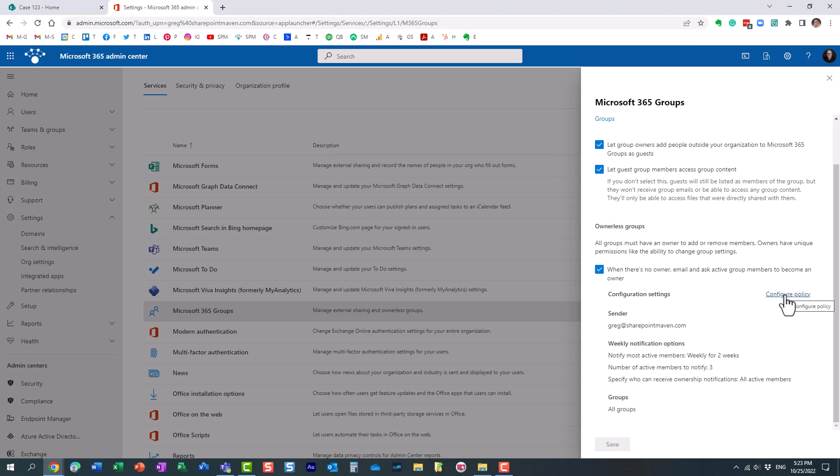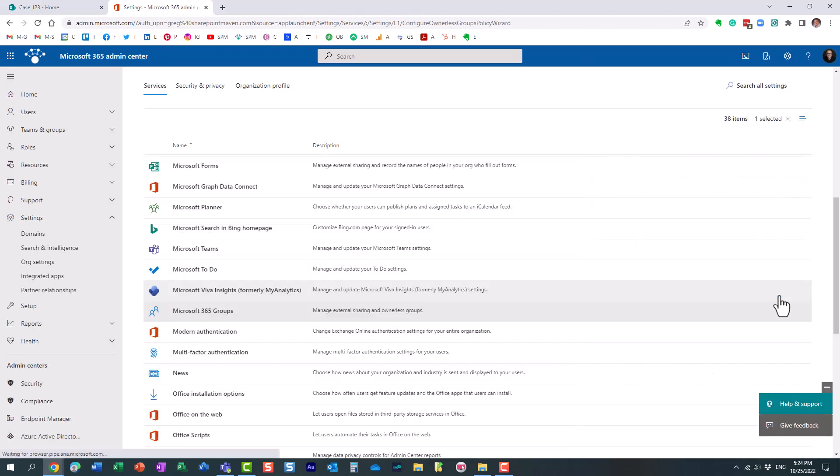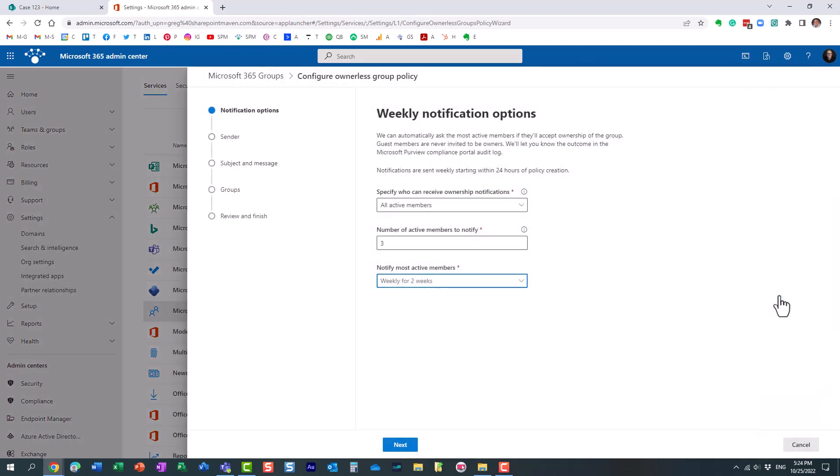And with the policy, you can configure things like how frequently will the email be sent to the team members, or who it will come from and how many team members to notify. So let's click configure policy. And by the way, essentially what we're configuring, what will end up happening.